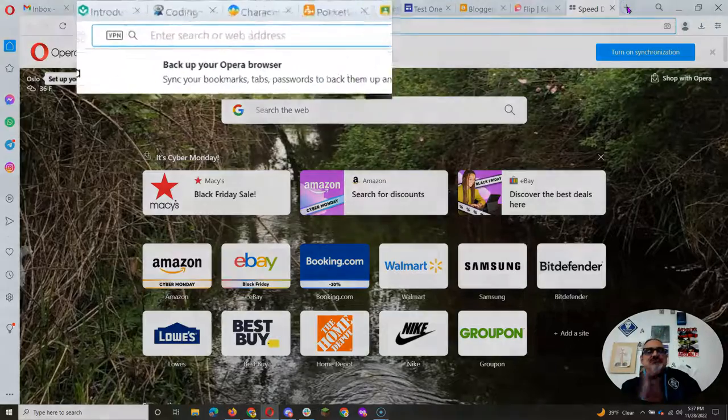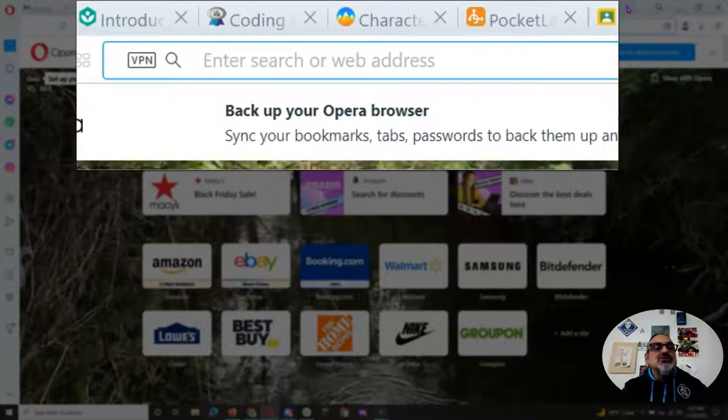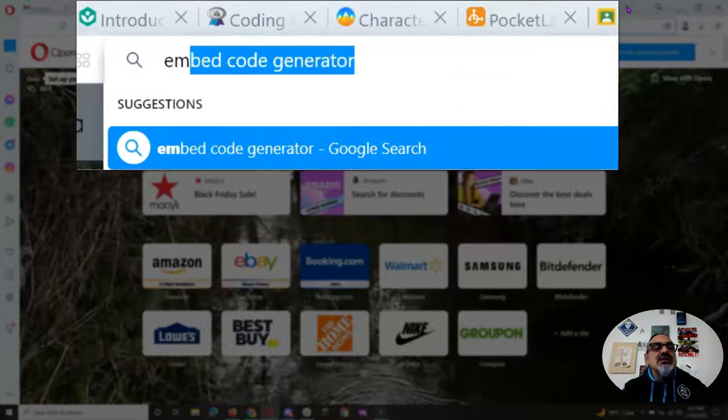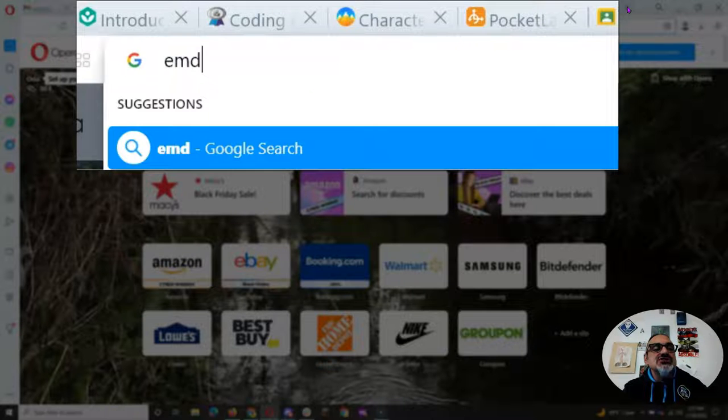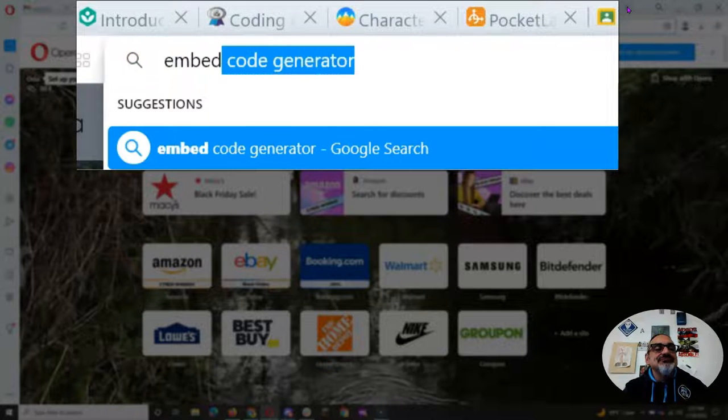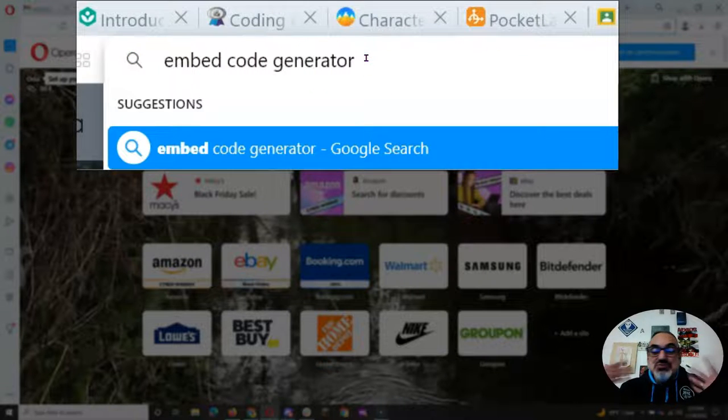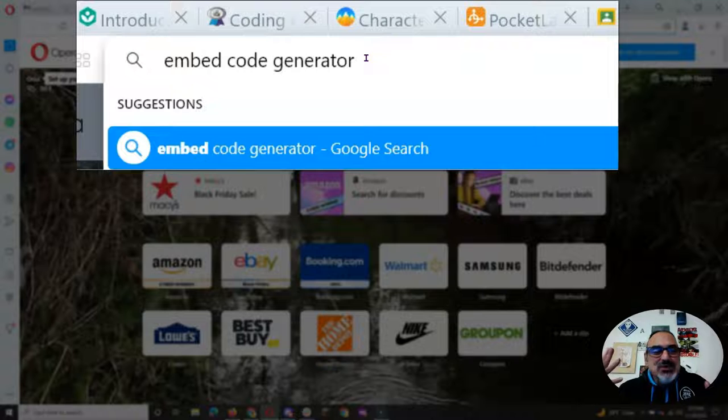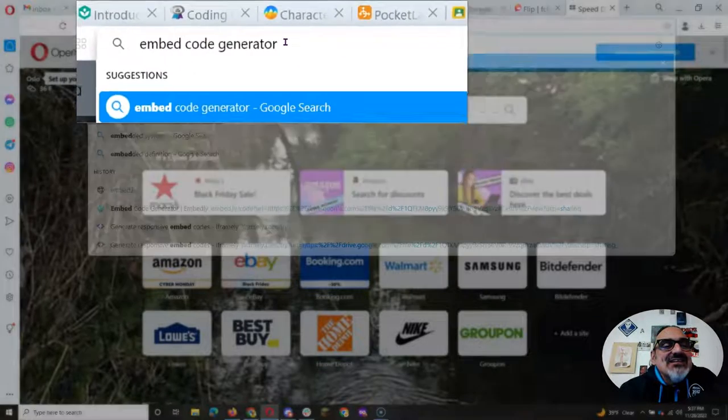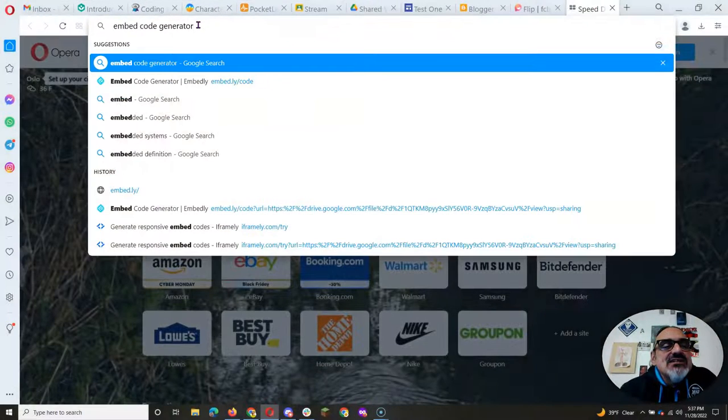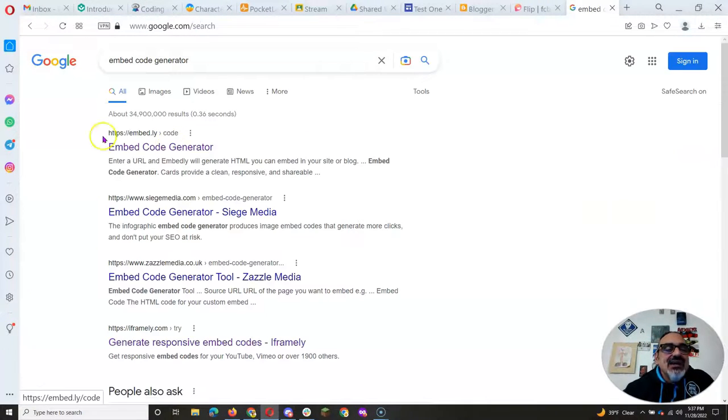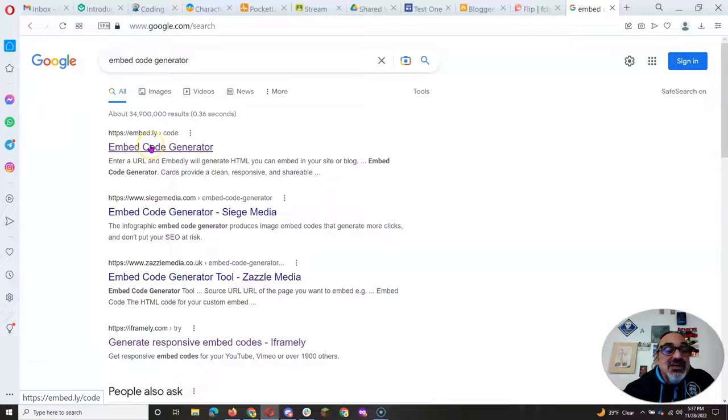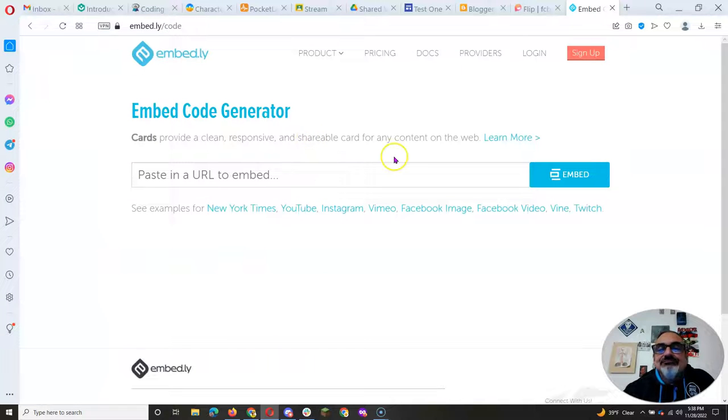So here's what you do. First, type in embed code generator. You can see I've already done it because this browser remembered that I typed that. So spell it just like that. Embed code generator. And then the one that I used that worked was this embed.ly embed code generator. Click on it.